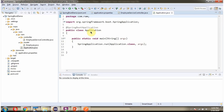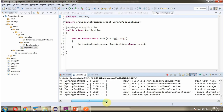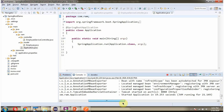Here I have defined the class Application, which is a Spring Boot application. I am starting this Spring Boot application, and it starts on port 8080.